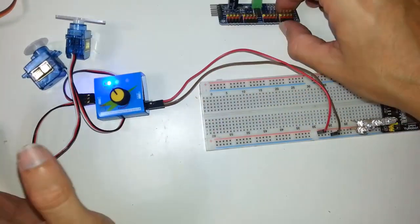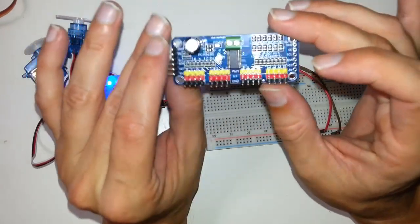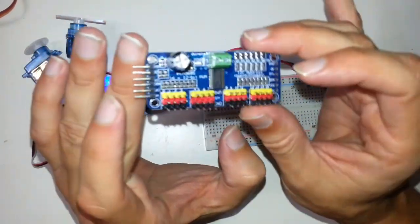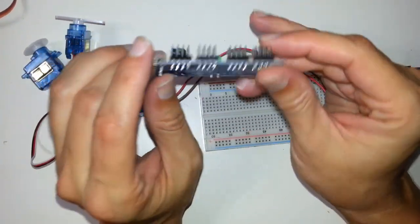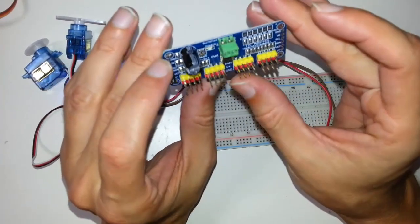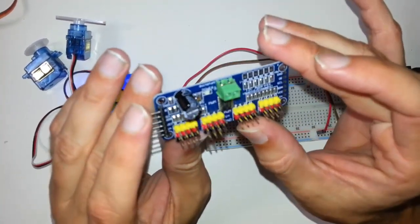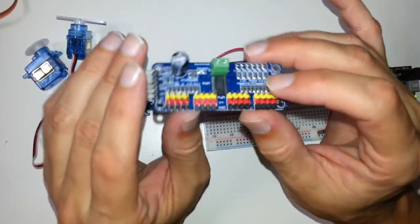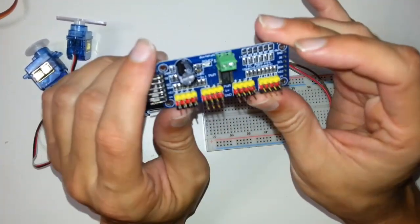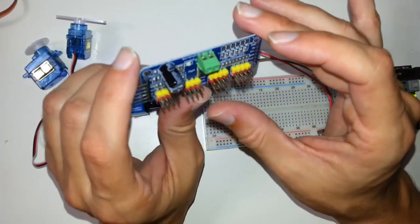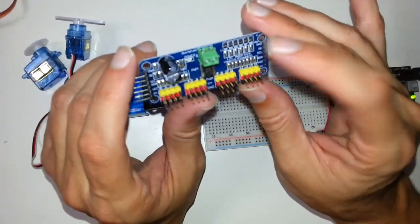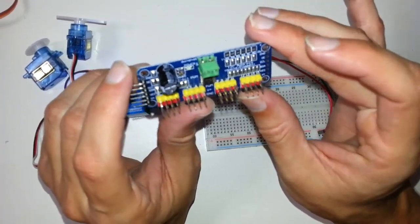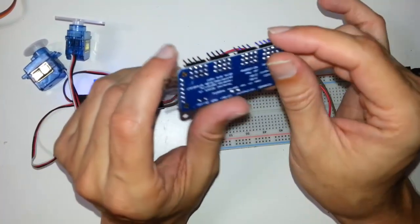On my next video I'm going to demonstrate this module, it's I2C. You can connect up to 12 different servos and control them via only two pins from the Arduino, the I2C pins, SCL and SDA.